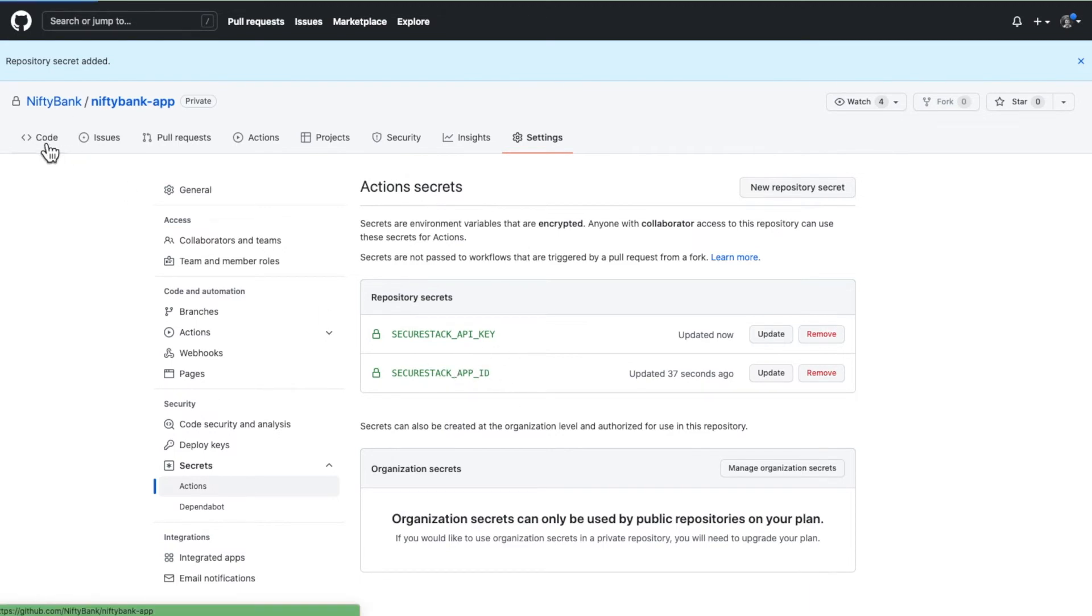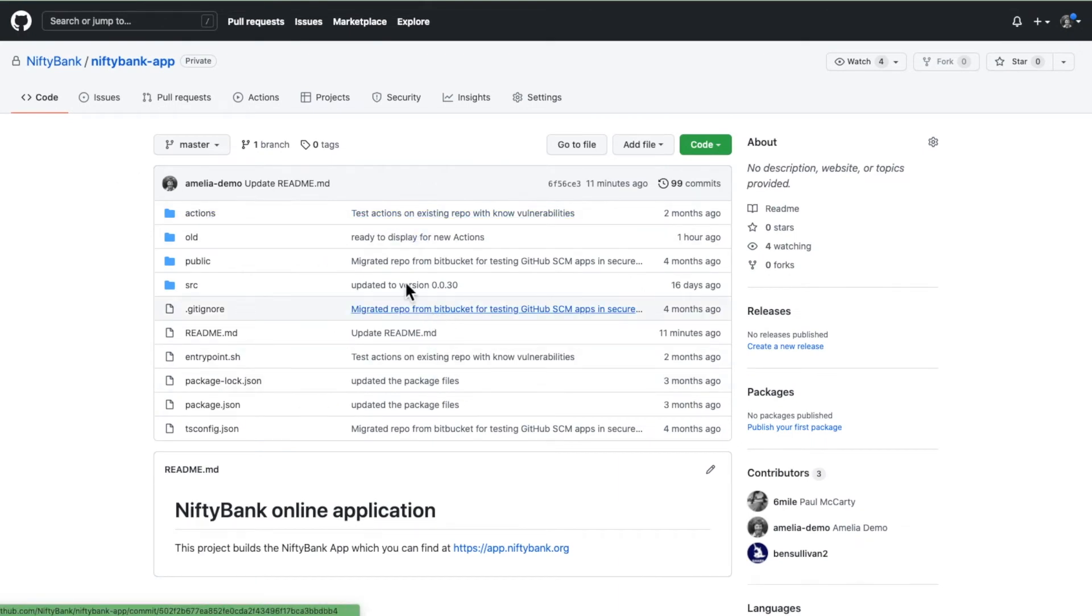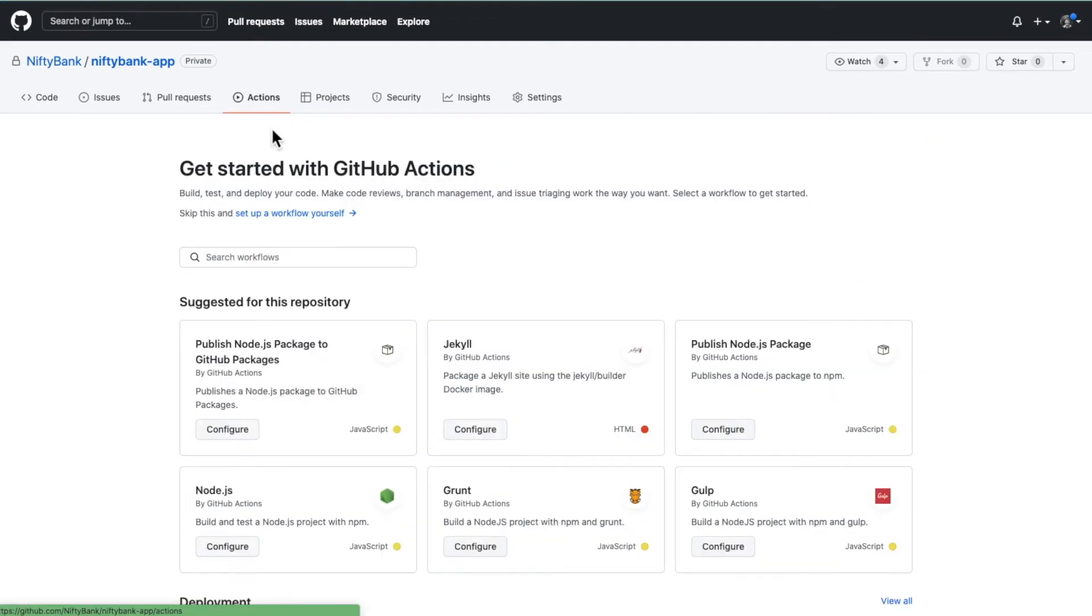Now that both of those are created, you've got the necessary credentials to be able to run the SecureStack action. Let's go ahead and get that set up. Now first and foremost, SecureStack runs as a GitHub action which is the built-in CI/CD automation within the GitHub platform.